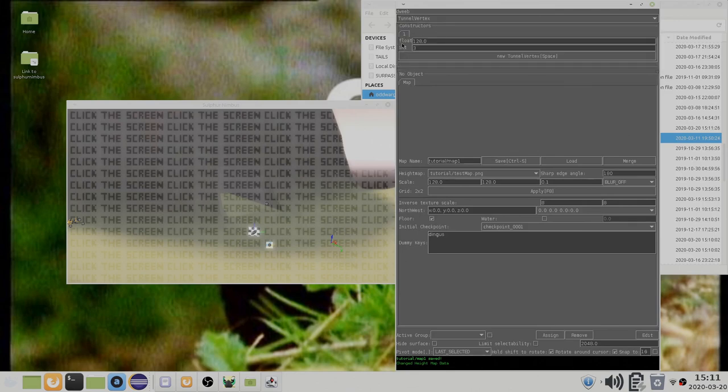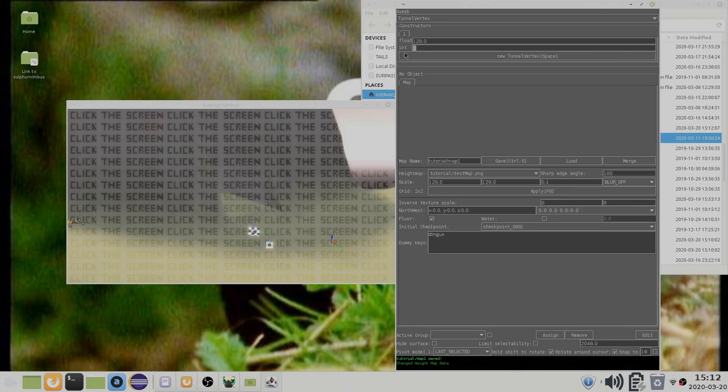The parameter names are missing, but this is the tunnel radius and this is the resolution. It is a good idea to choose a number with many factors, such as 48.